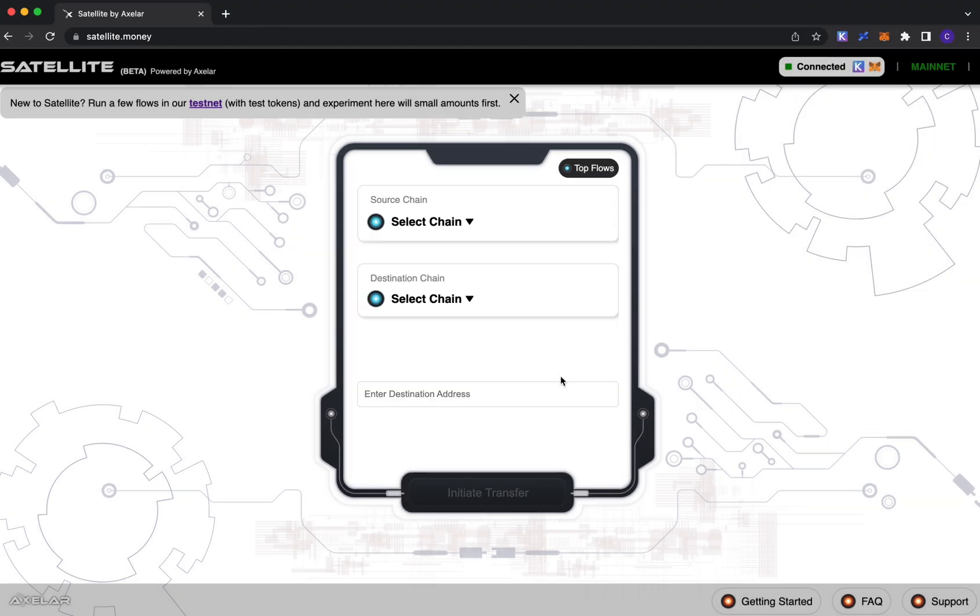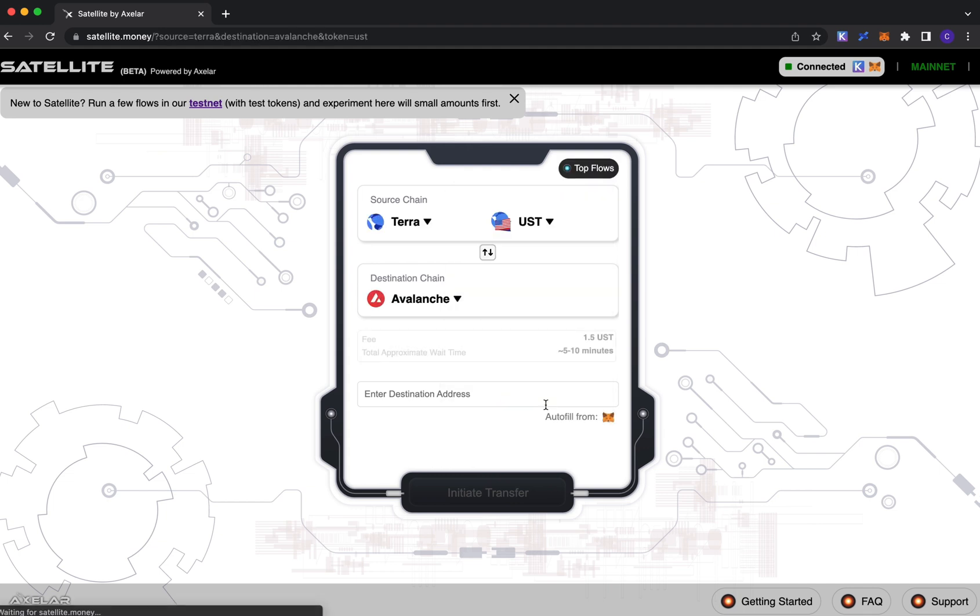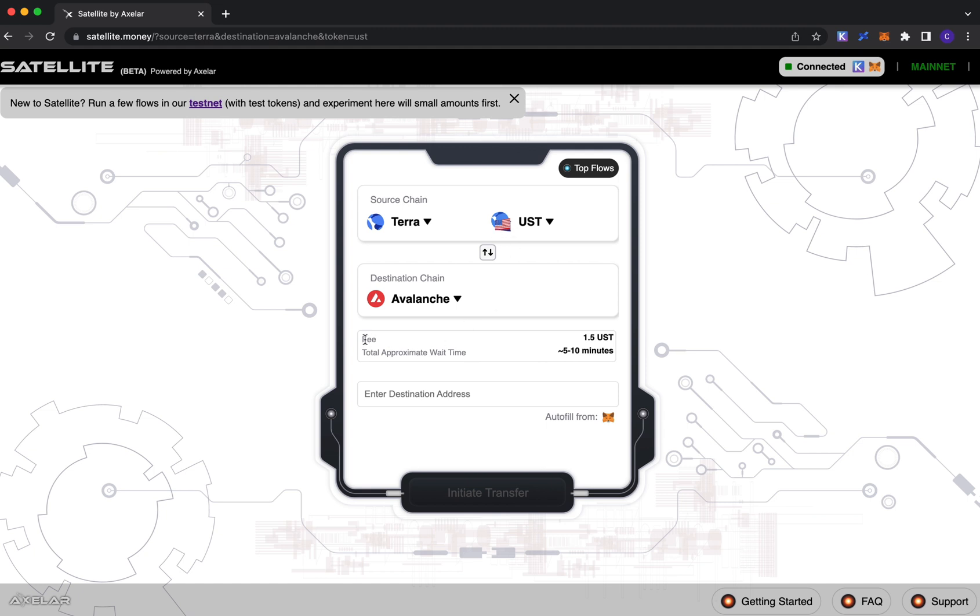Now in terms of a transaction flow, you could go ahead and pre-populate any of our top flows. I'll go ahead and do that, but obviously there's a dropdown for you to specify whichever combination of assets and chains that you would like.